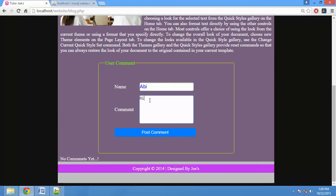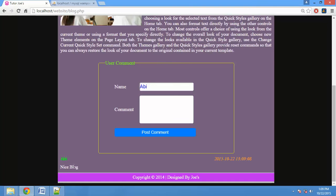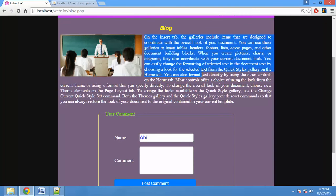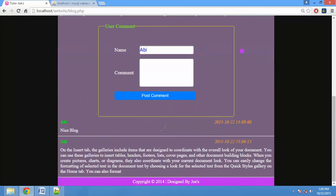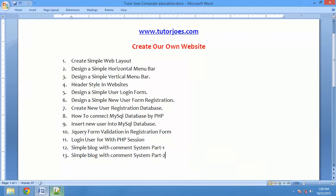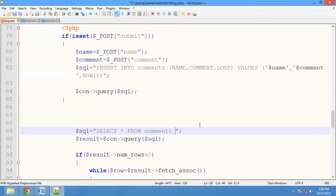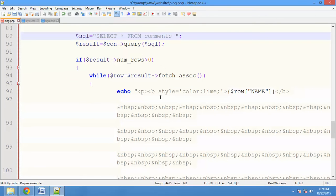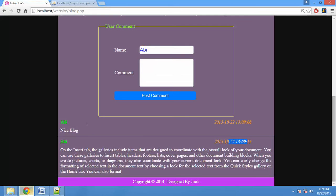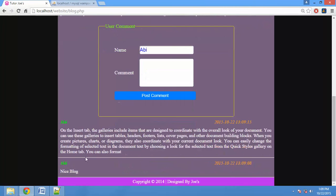We will call the name and log in. You will call the nice blog. If you post a comment, we will call the automatic blog. You will type doubts in this paragraph. If you send it, we will call the doubts automatically. The last comment will be above. We will call the order by id DESC for descending order. If you get the second paragraph, you will get it first.